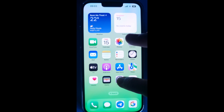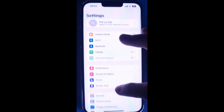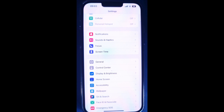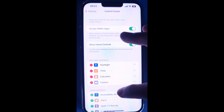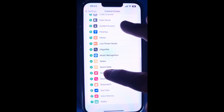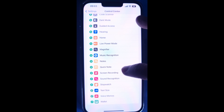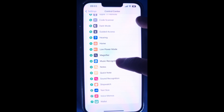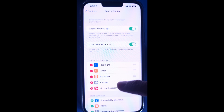To do that, go to Settings. Find Control Center and tap on it. Scroll down and you will see Screen Recording. Then tap the Add button next to Screen Recording. Now you will see it in the included controls.